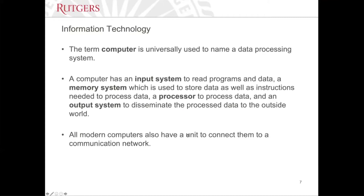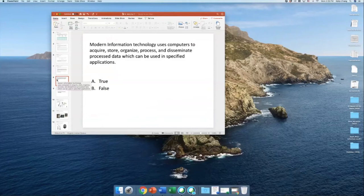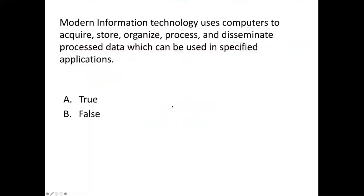A computer is essentially a data processing system — the system is able to get inputs, store information, process information, and output the information. These are very basic concepts. We'll embed easy but intuitive clicker questions in our presentations just to catch your attention. You don't have to feel pressured; as long as you follow the class, these should be very easy. I've just introduced some basic concepts about IT.